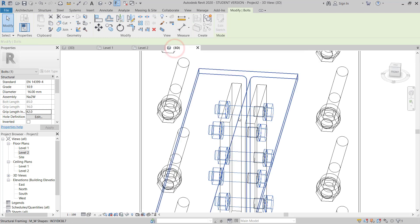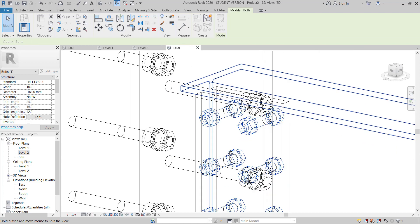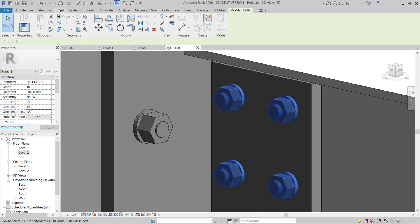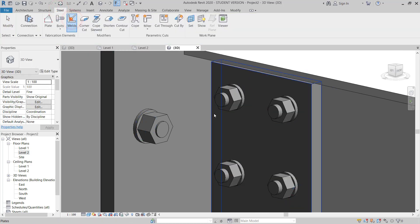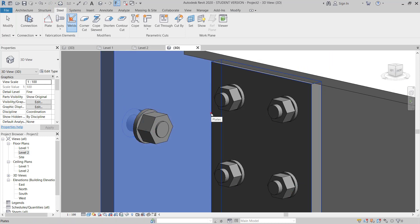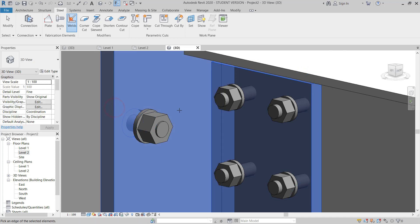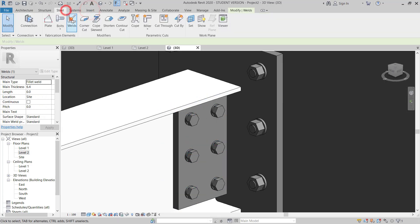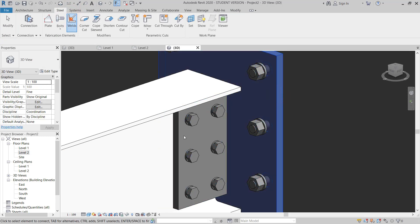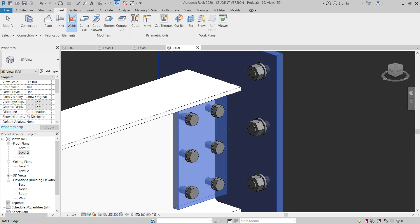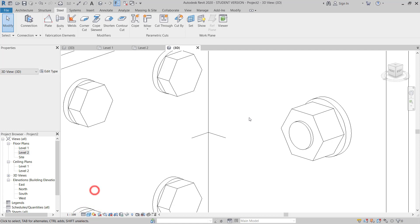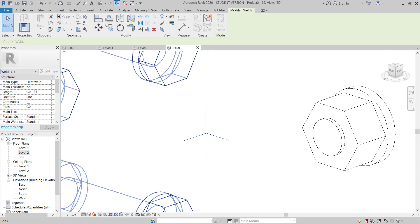Now I go to 3D and go to Steel again, this time choosing Weld. I select this plate, then control-select the other plate, hit Enter, and pick the weld location. You can see the weld appearing, along with its properties.